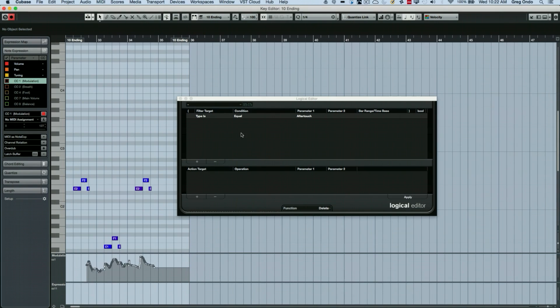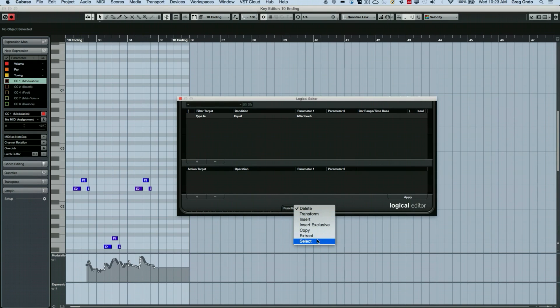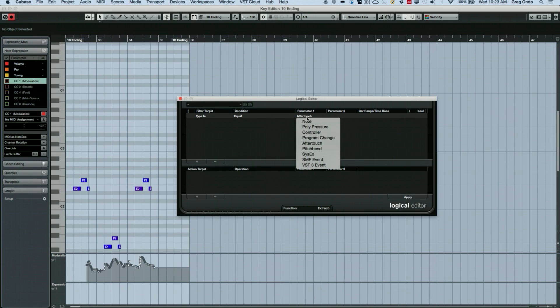Now we can also extract different components. So if I say let's extract the events that are equal to pitch bend here.